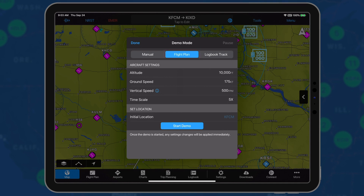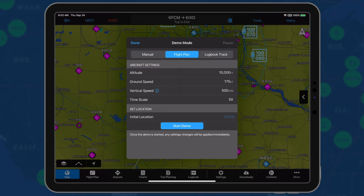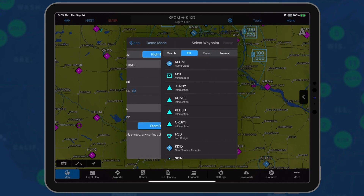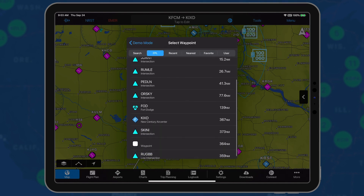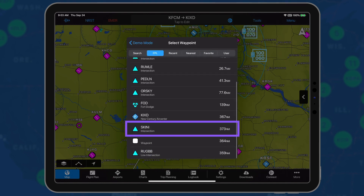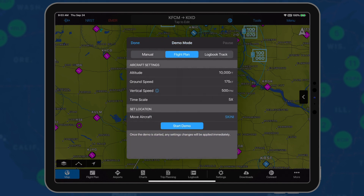Next, input the desired altitude, ground speed, vertical speed, and playback time scale. We will set the location for the SKINNY intersection. Simply start the demo and select Done to view the simulation.